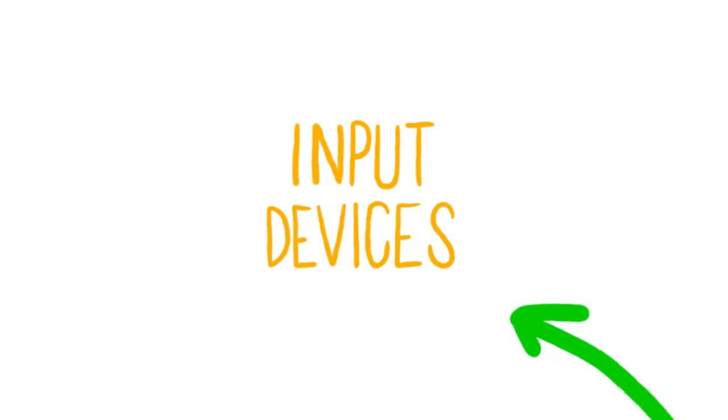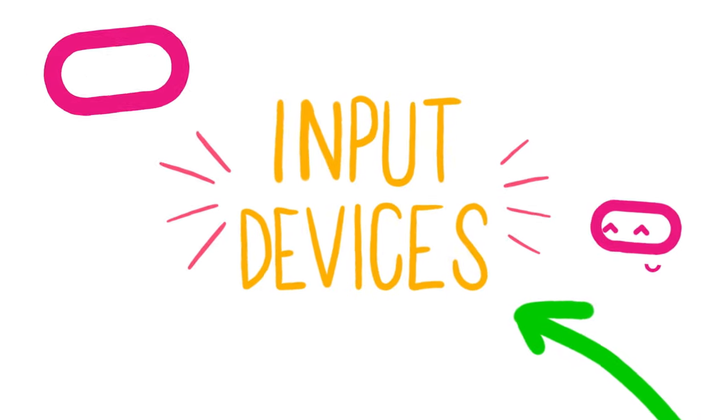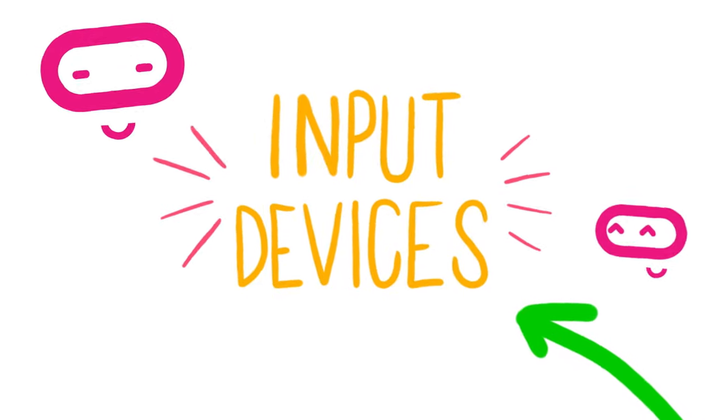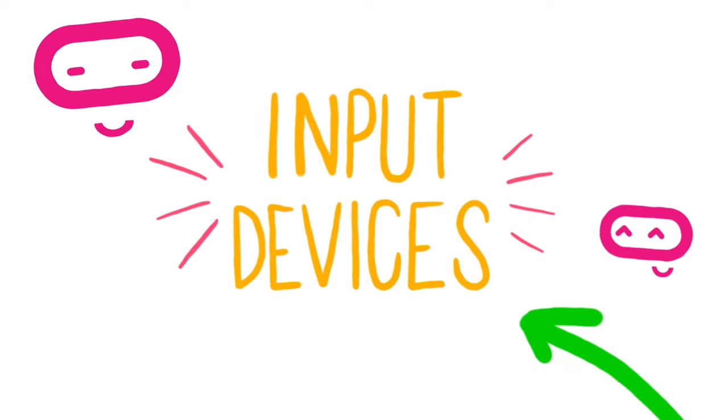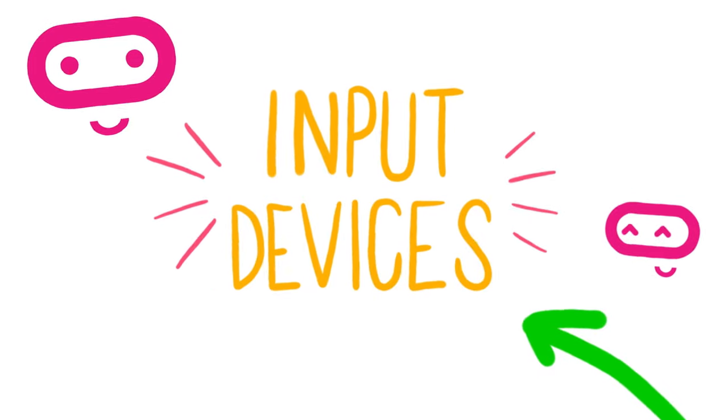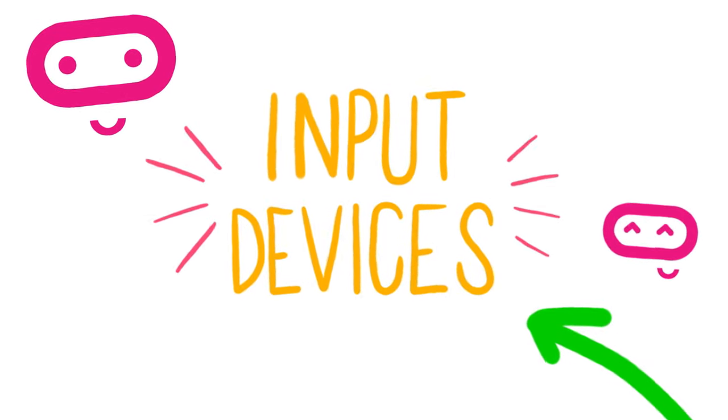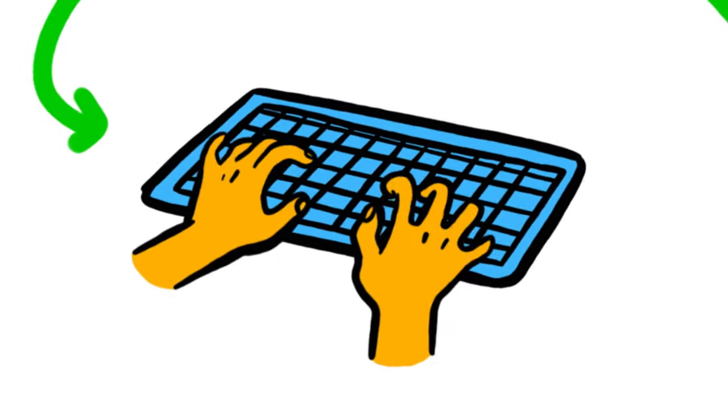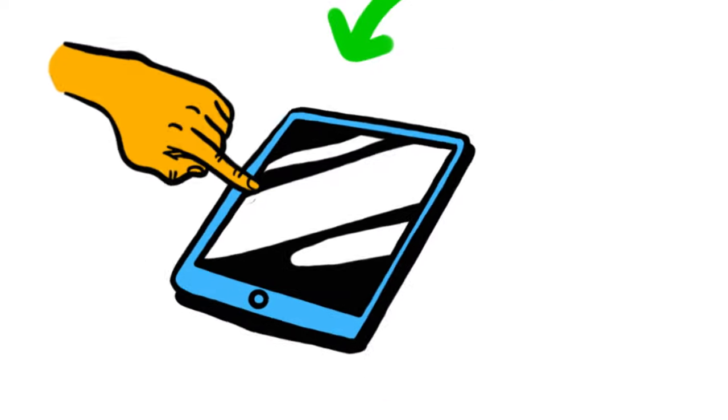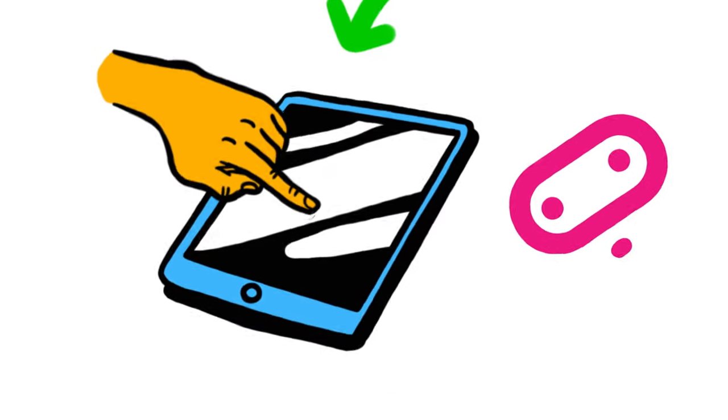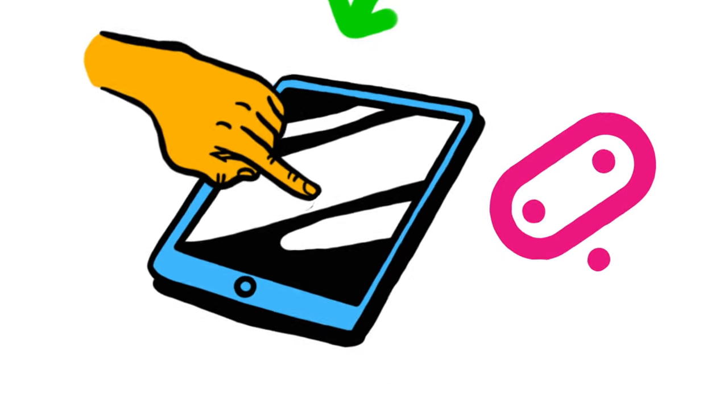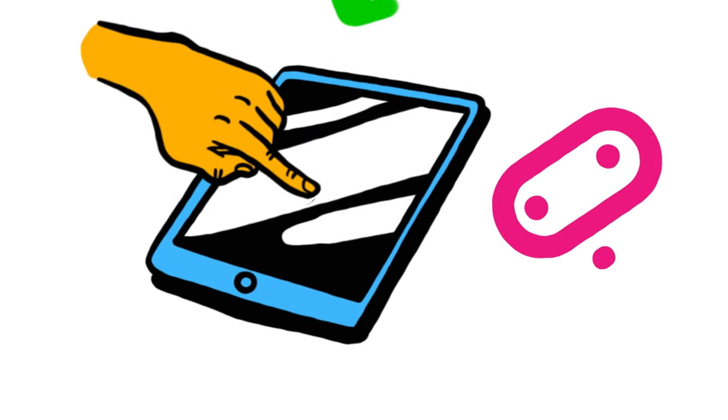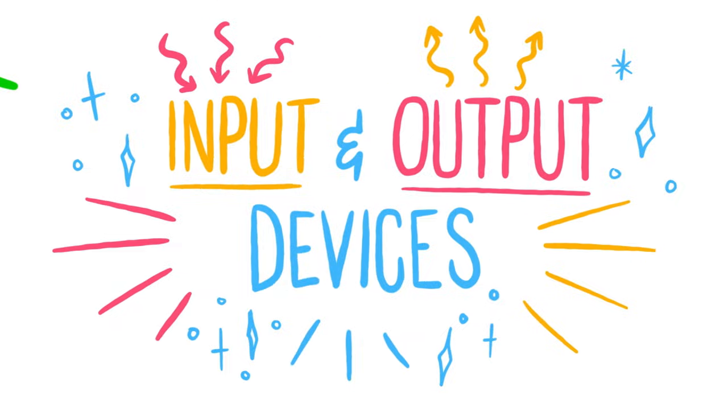An input device is any piece of hardware that allows us to send data to a computer. So, if you type a message on a keyboard or touch a screen to make something happen, you are using an input device.